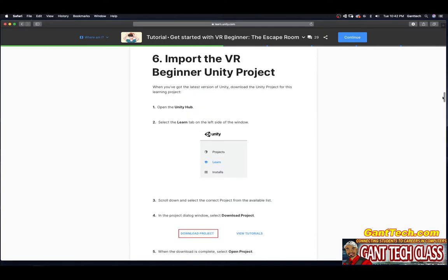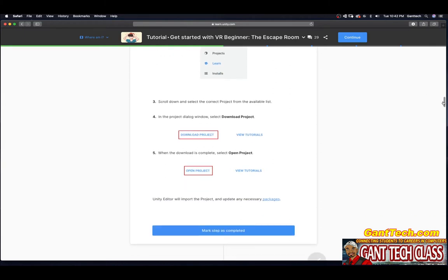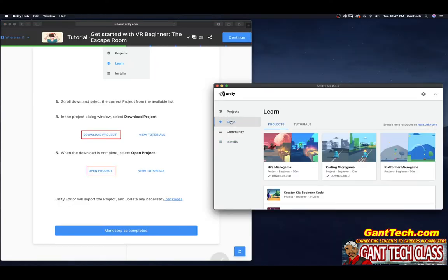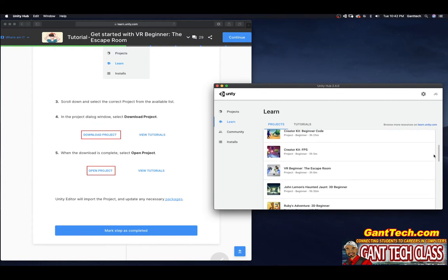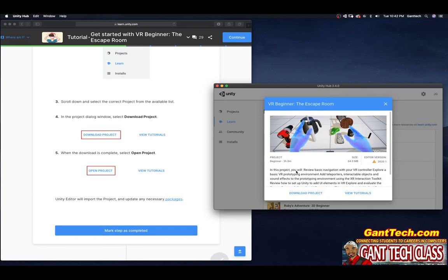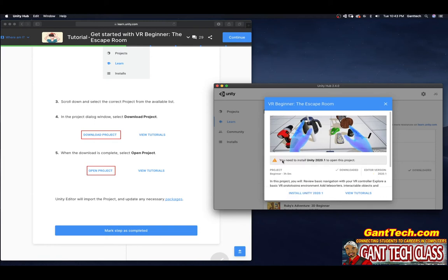Import the VR Beginner Unity project. When you've got the latest version of Unity, download the Unity project. Open the Unity Hub, select the Learn tab on the left side, scroll down and select the project from the available list. In the project window, select Download. When the download is complete, select Open Project and Unity will import the project and any assets. I'm going to go to Learn, scroll down, and look for VR Beginner: The Escape Room. I'll select it and choose Download Project. You can see it has actually been updated.